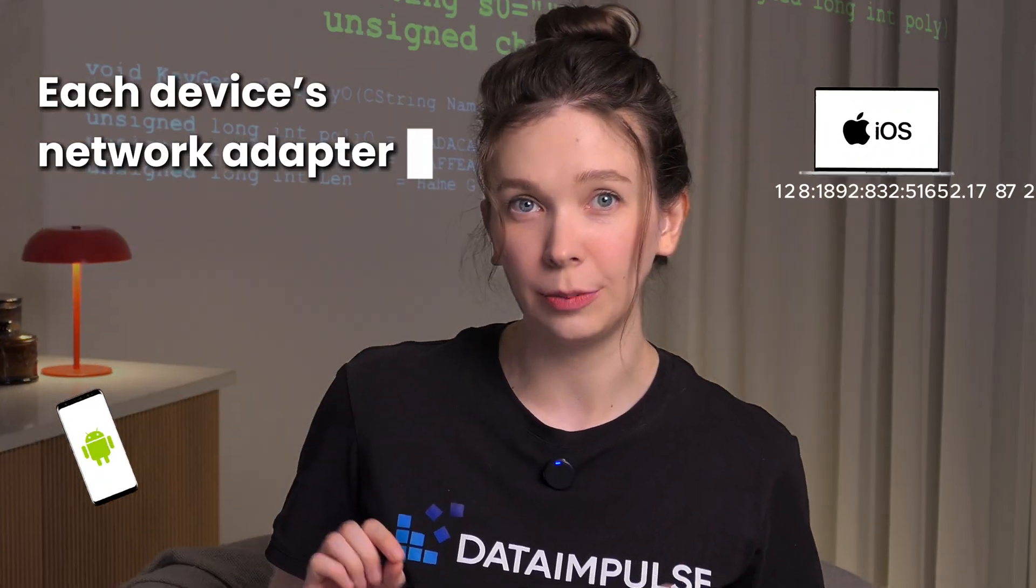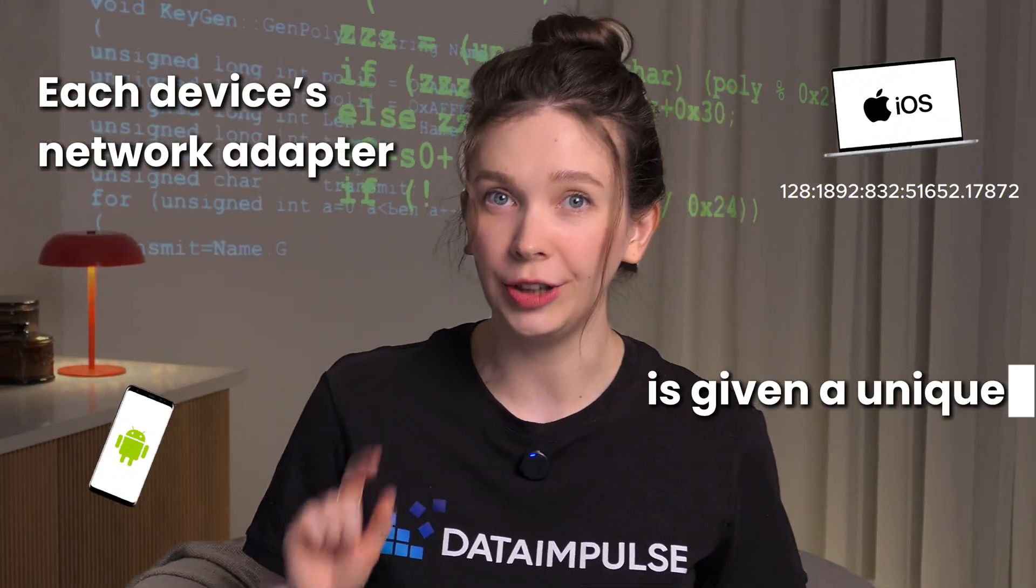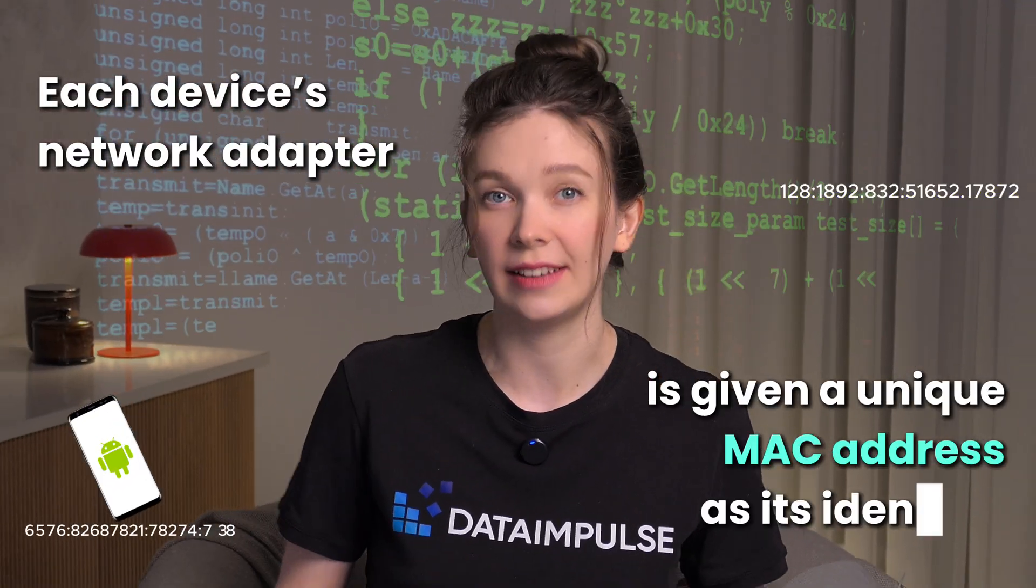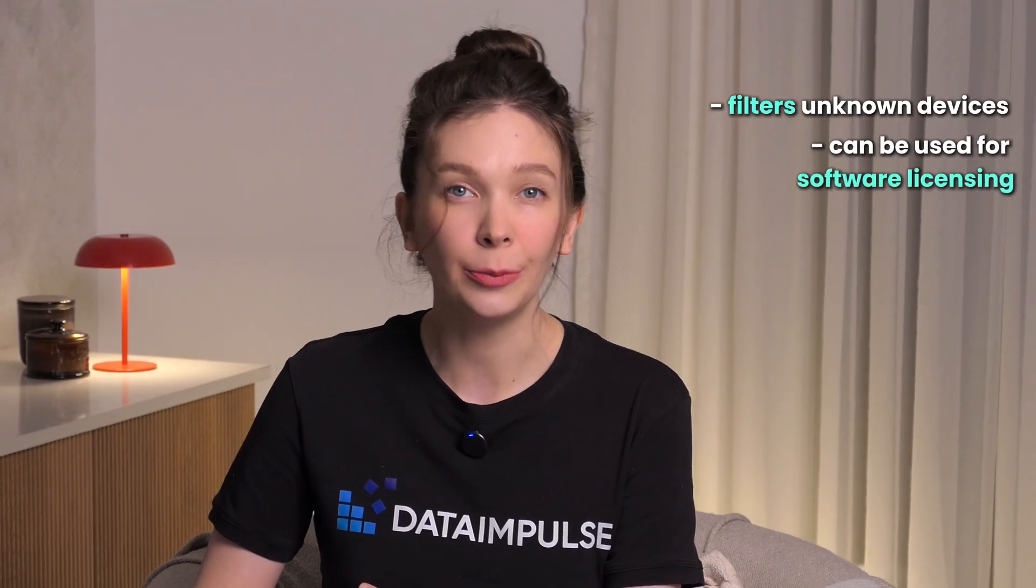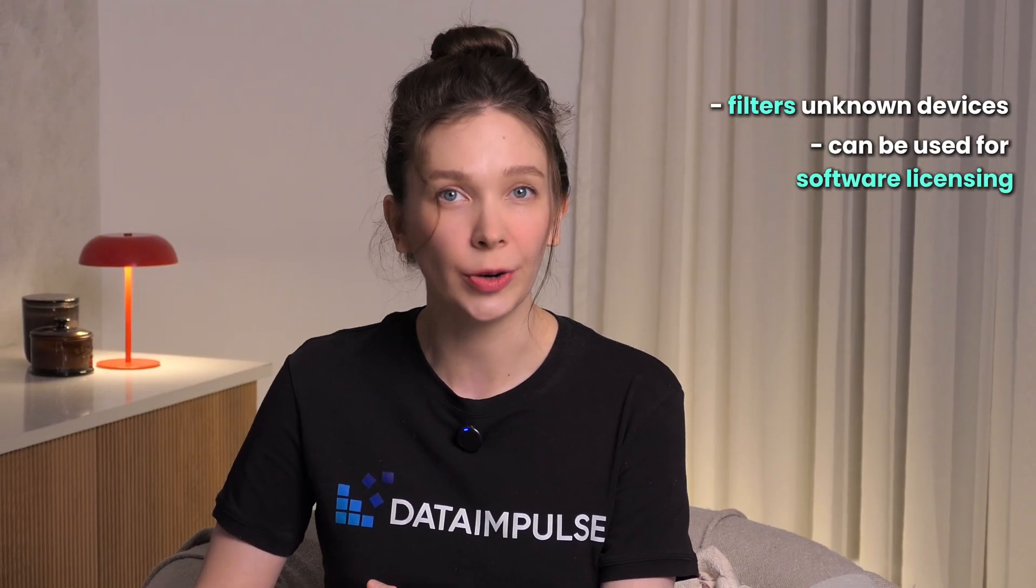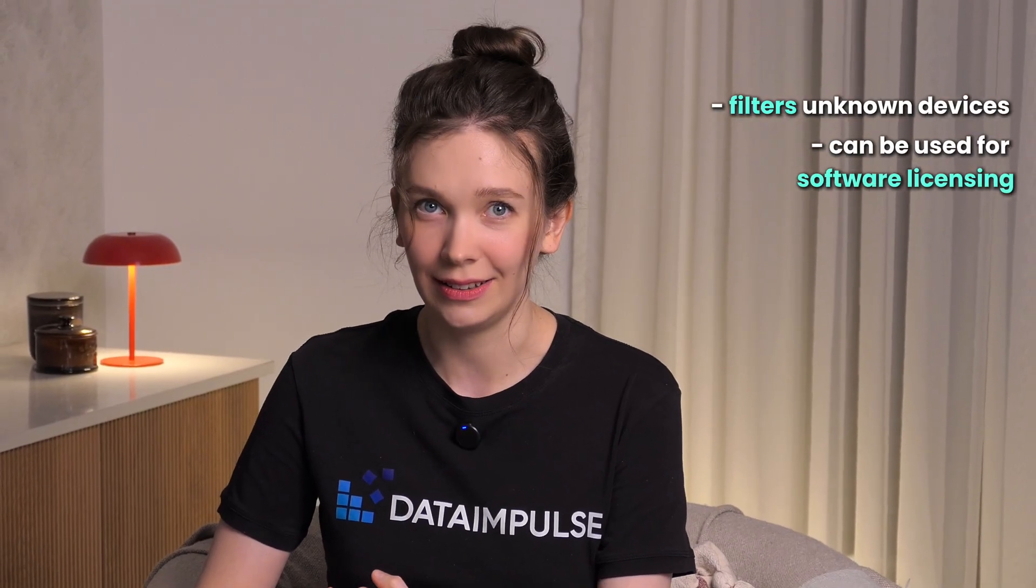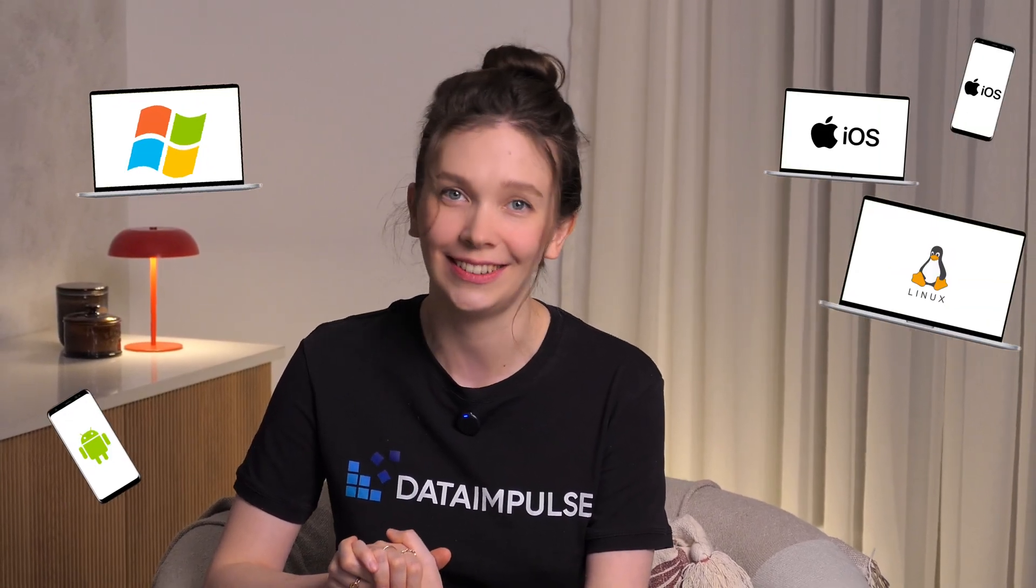Each device's network adapter is given a unique MAC address as identifier. It helps to communicate within a network and directs data to the correct gadget. It also filters unknown devices and can be used for software licensing. Knowing your MAC address is useful, so I will show you how to find it on your different devices.